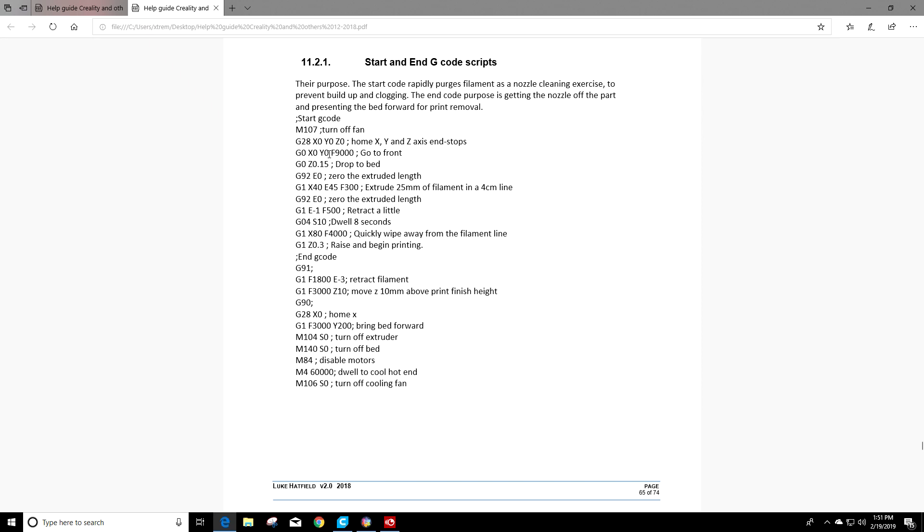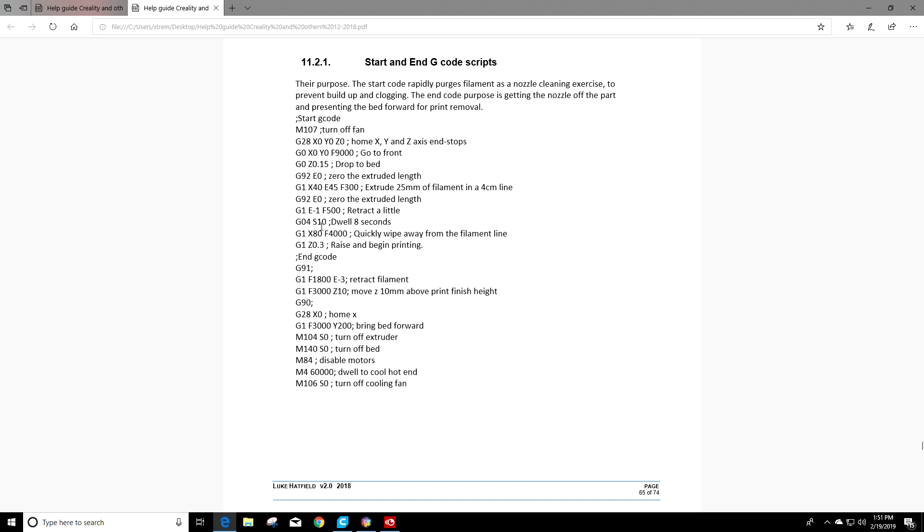So if you look and we just go through this a little bit, basically what this is gonna tell us to do is turn fans off. It's gonna home the X, Y, and Z axes. It's gonna go to the front of the bed, drop the nozzle down to the bed, zero the length of the extruder. It's gonna push filament out very quickly. It's going to zero the length of the extruder again, then retract just a little bit. It's going to wait for 8 seconds and then do a wipe away from the filament line.